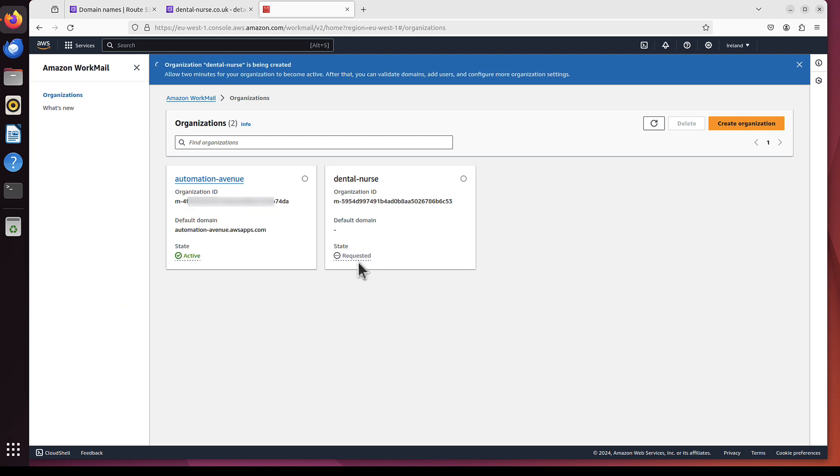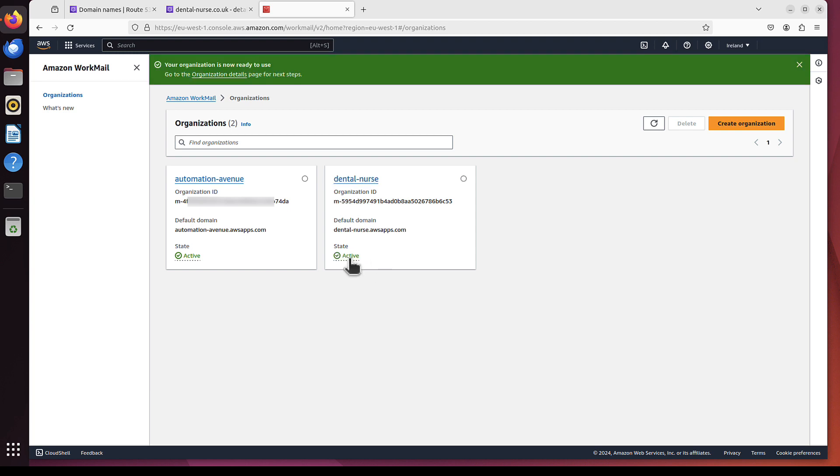And state is requested. But it only takes like a minute or so. Oh, already creating. And active. It took not even a minute. Let's now click that DentalNurse link.